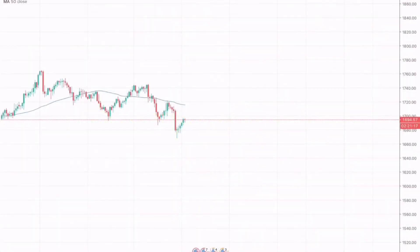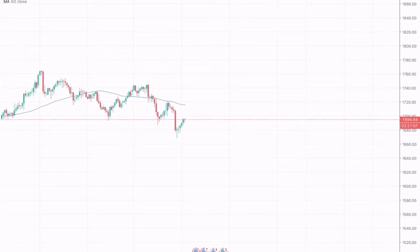Hey team, in this video we will be analyzing and forecasting for gold XAUUSD and crude oil for the 8th till 9th of June. Let's begin here on the gold 4-hourly chart.